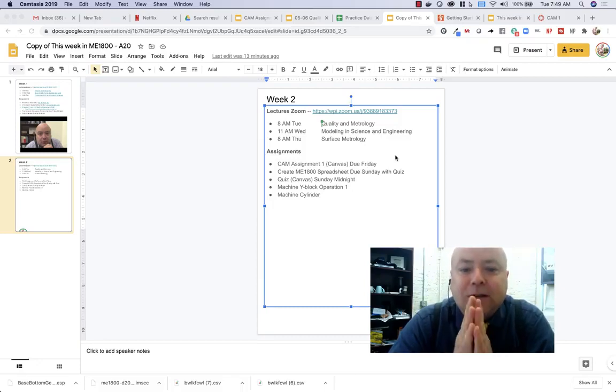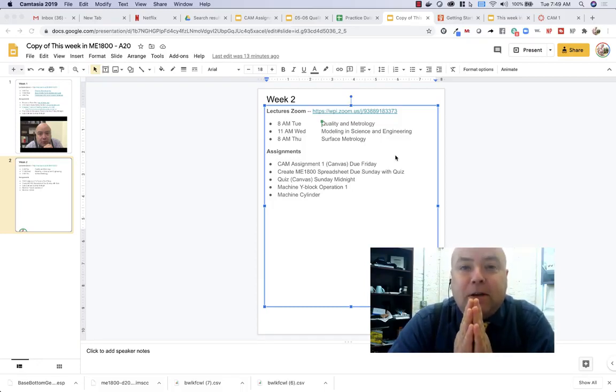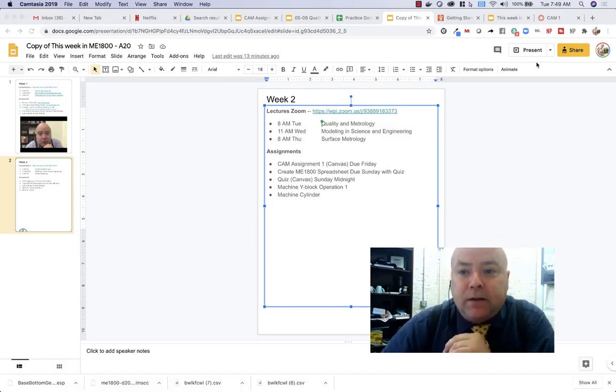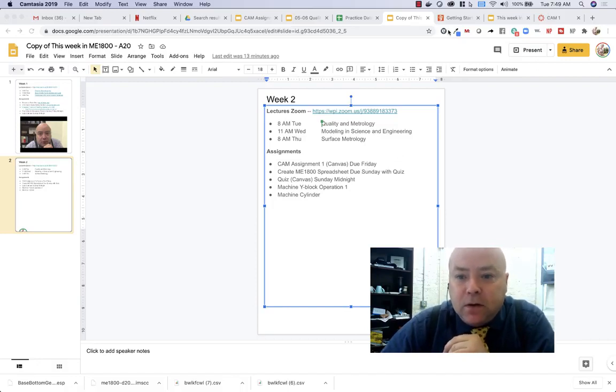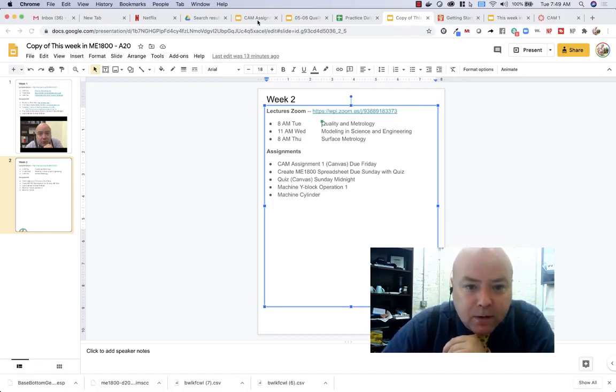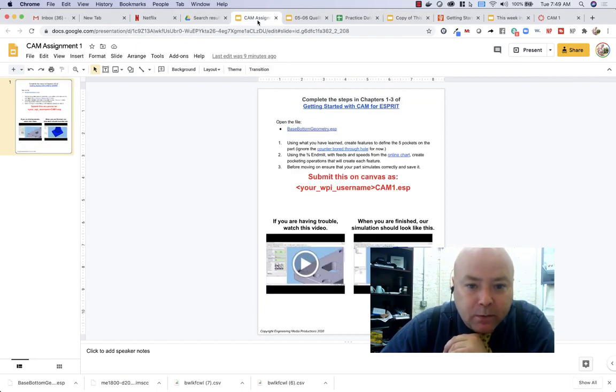The assignments due this week, so there's a CAM assignment, it's called CAM assignment number one. It involves completing the exercises in chapters one through three of that getting started with the spree.